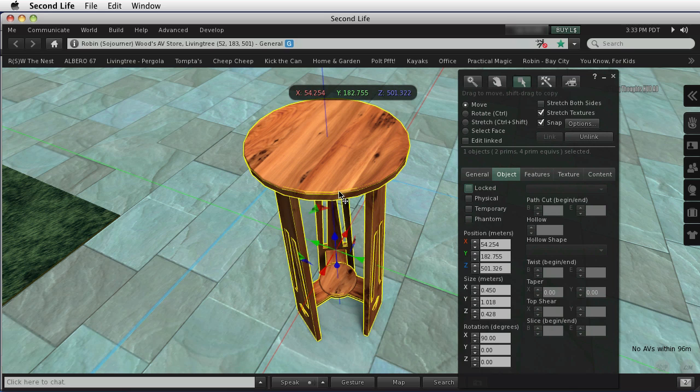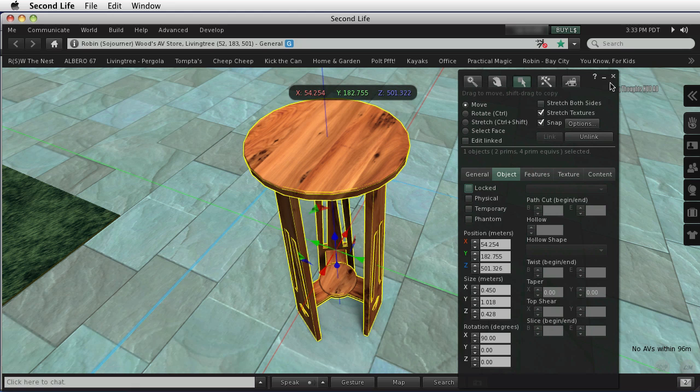Everything in Second Life is made of a bunch of points, or vertices. And those vertices have coordinates on the X, Y, Z axes. That's the very same X, Y, Z axes that you're using here in the build dialog all of the time.